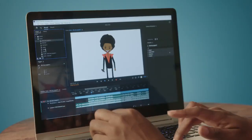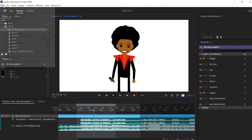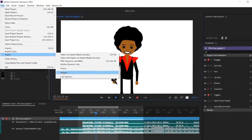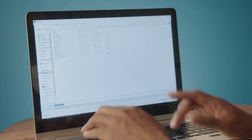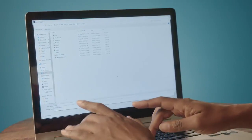So you start off with your character in Character Animator, you select it, and you select File, Export, Export Puppet, and I'm going to name that as a new character.